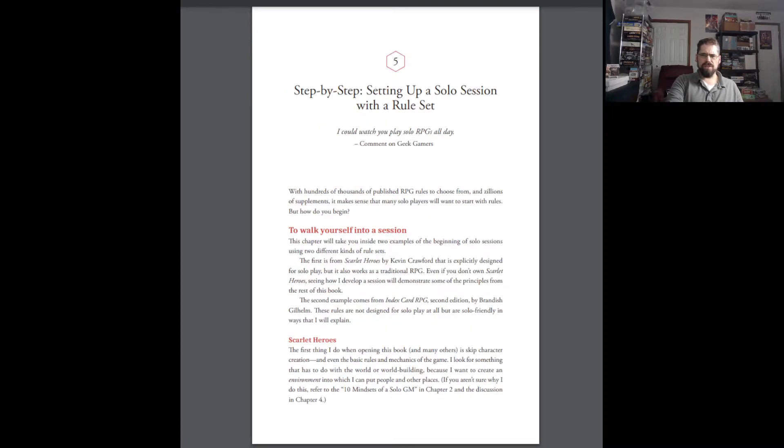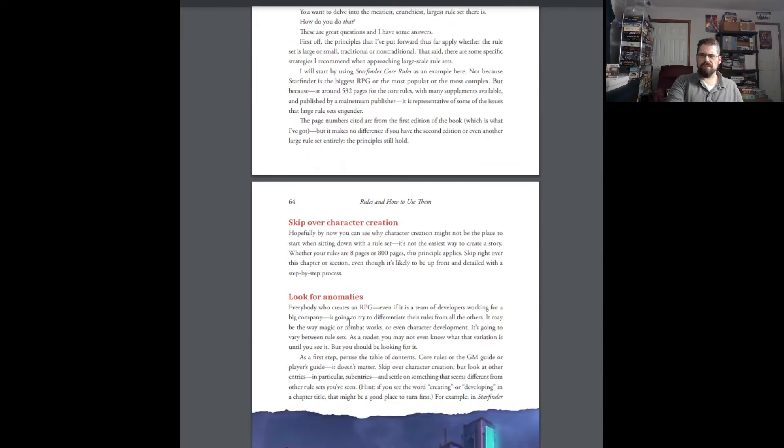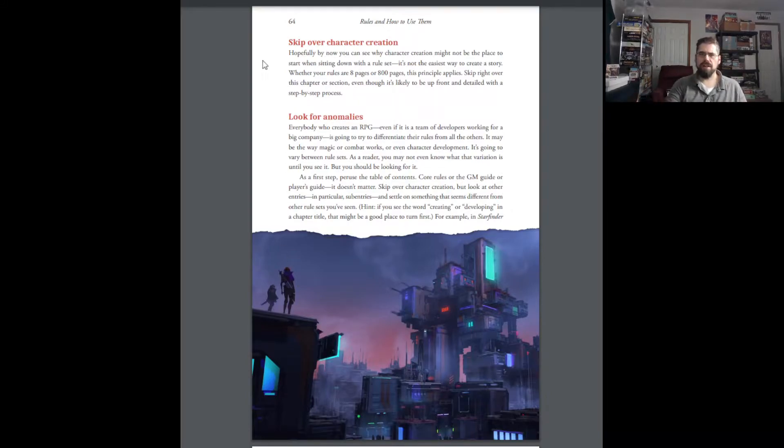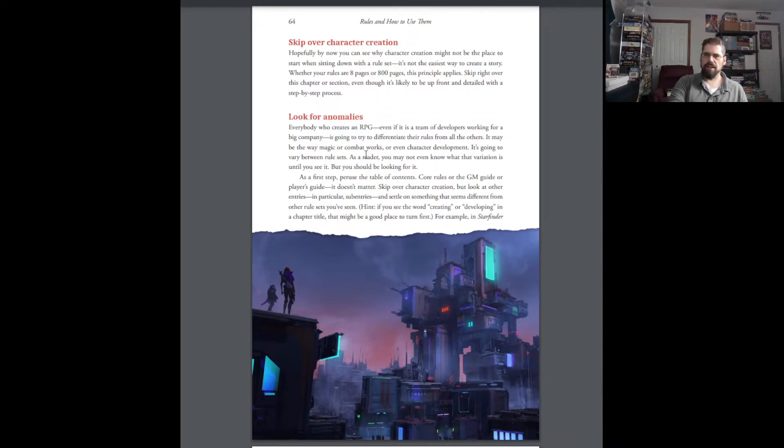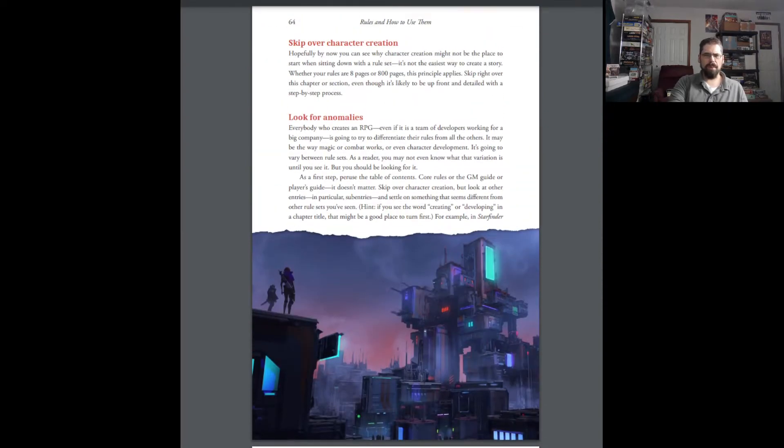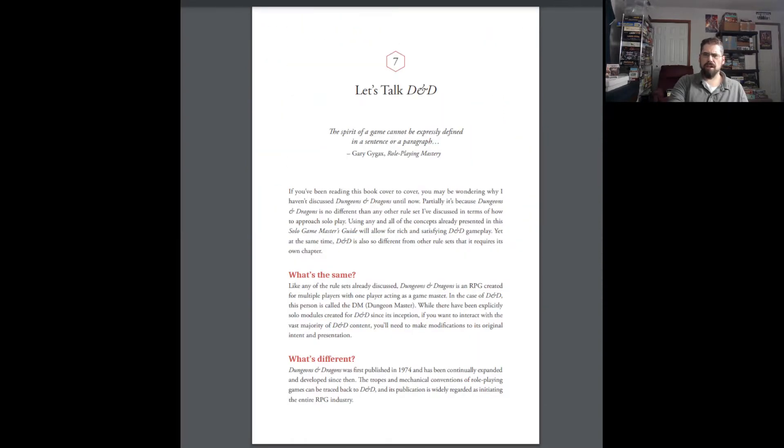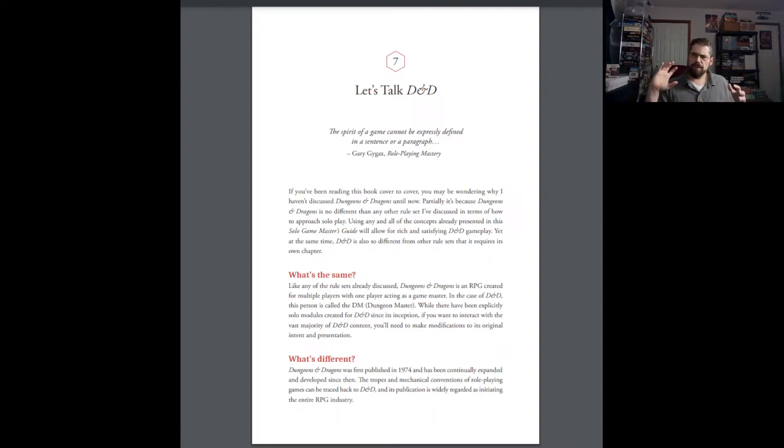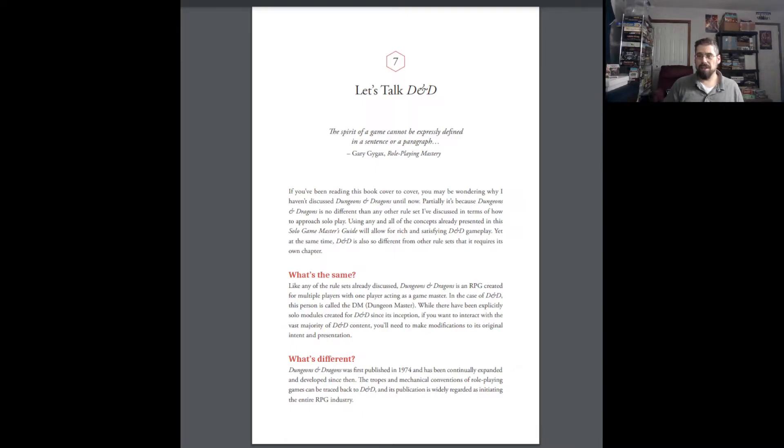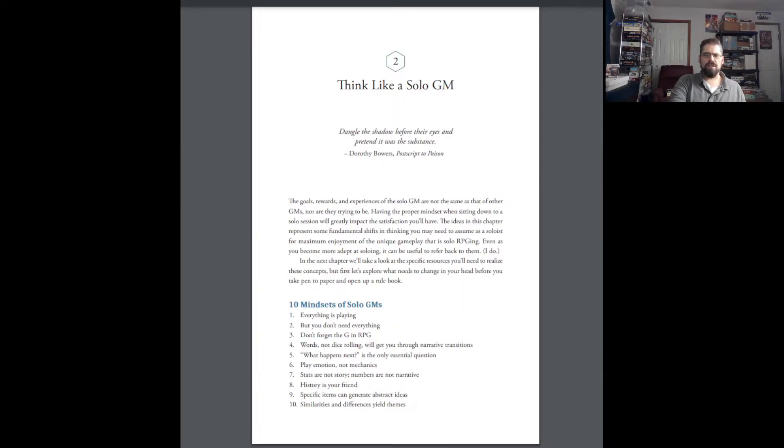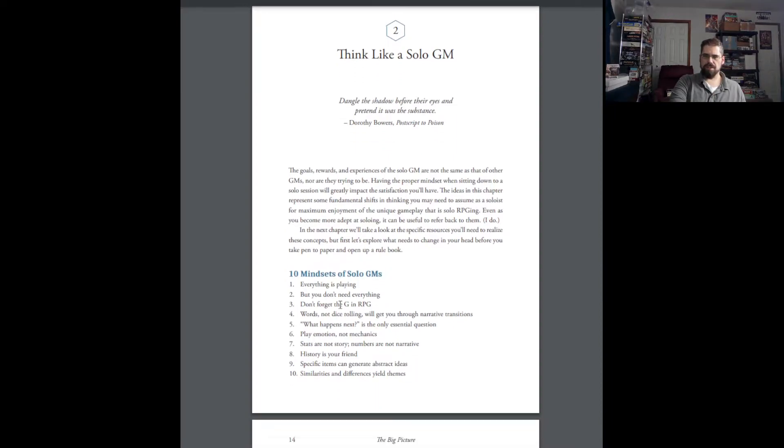Then she gives you step-by-step on setting up. And how to read really big rule sets. So, what can you do if you have this several hundred page rule set? How do you go about that? Well, you skip over character creation. You start looking for anomalies. Things that jump out at you. And she gives you tips there. I'm not going to read them all. And then she has a whole chapter on Let's Talk D&D. Because that's the biggest RPG there is. So she felt it was kind of necessary to talk about how these rules interact with D&D. Because a lot of people who pick this book up. That's probably what they're playing. That's probably what they're interested in going into. At least a little bit. So she gives some time to D&D.